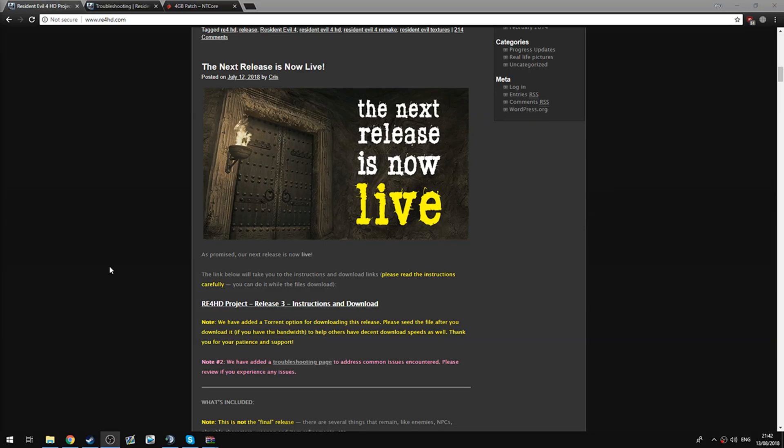Hey guys, how's it going? Today I'm going to be showing you guys how to install the Resident Evil 4 HD mod onto the Resident Evil 4 version on Steam.